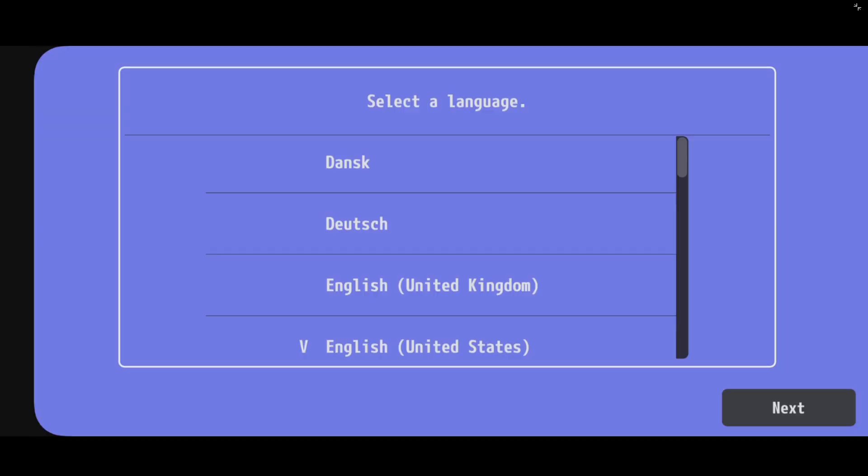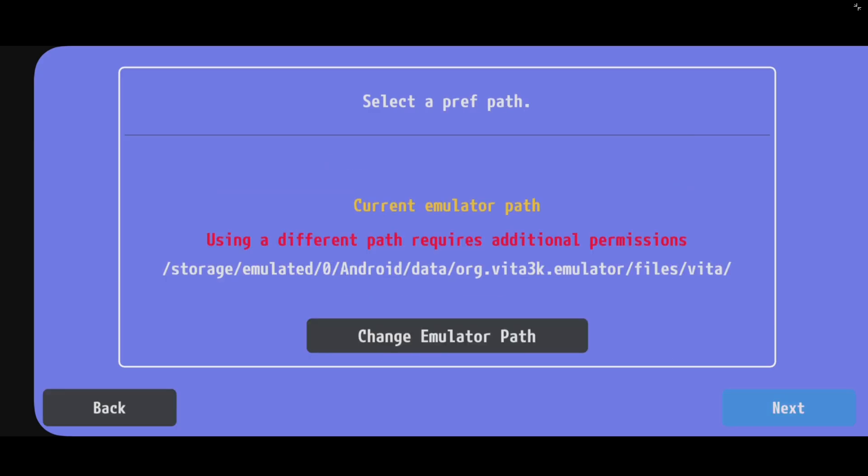Select your language. For me, English. Next. This is just telling you where the app is installed. We're not going to change anything here. Next.